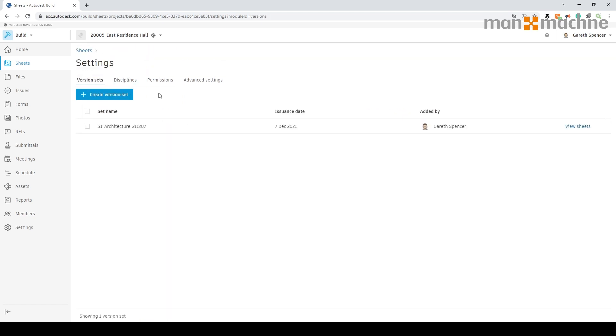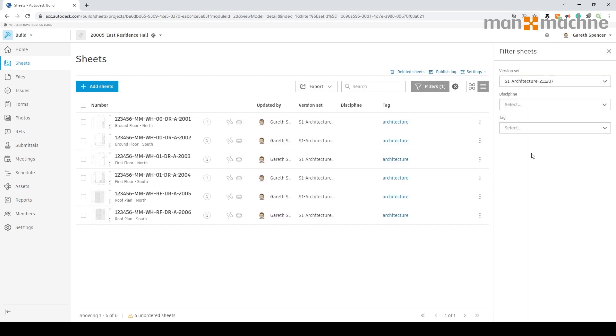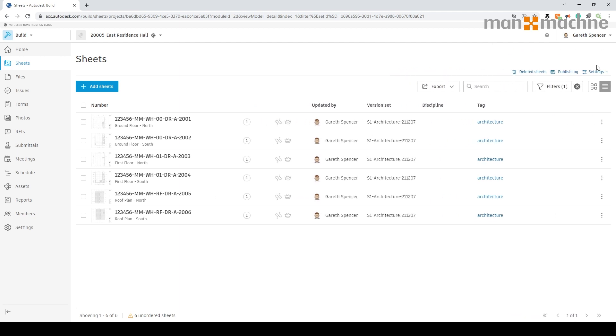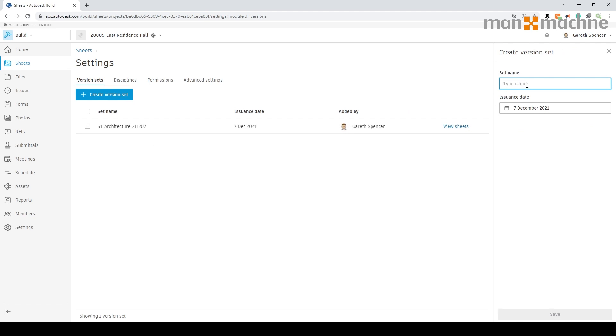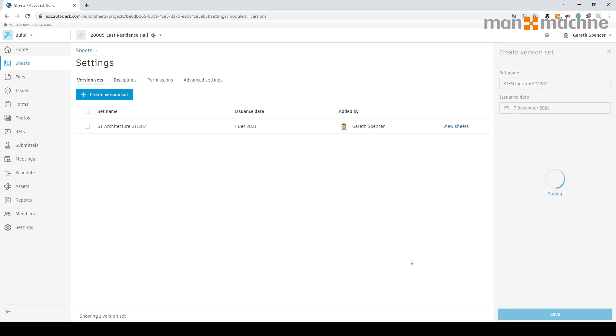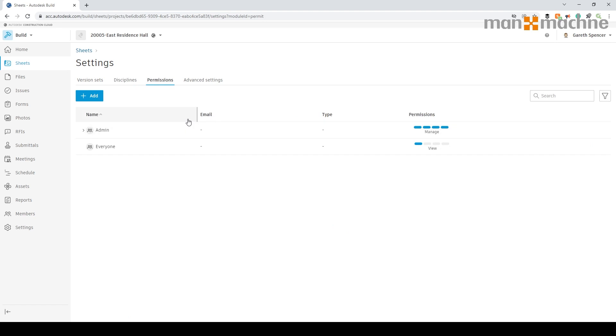We can also go into the version sets and see in here we've got the version sets, and you can see it goes back to the sheets area to view them. If I switch back, what you can see is we could set a new version set. For example, if we just put in here and call this structural and again choose today as a date, we're going to apply it, save, and you'll see it adds it to this. These can be named whatever you want them to be as you're going through.